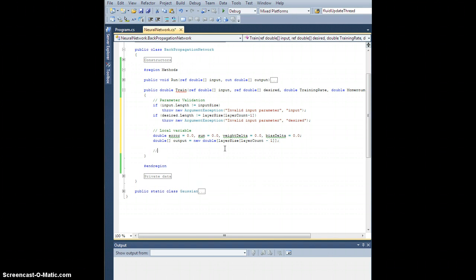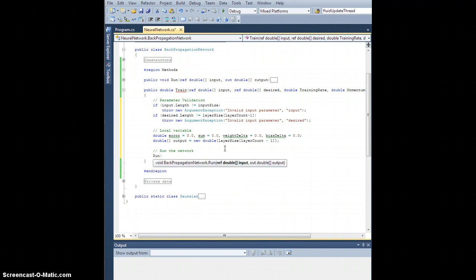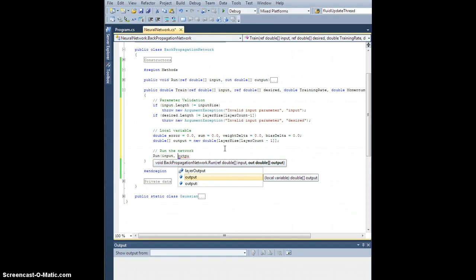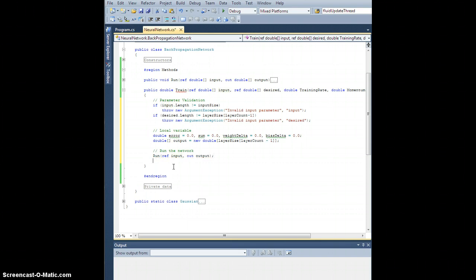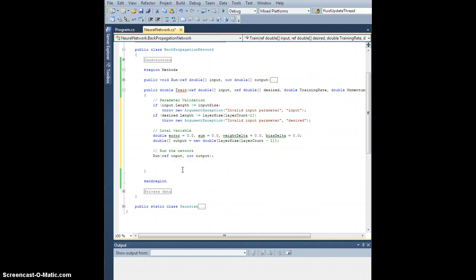The first thing we want to do is run the network. We need to run the current input and store the result into our output variable — passing it by reference explicitly. So we're going to run the network forward based on this input, get the output, compare that to the desired output which the user passes in, and then propagate the error backwards.